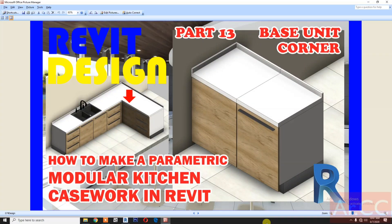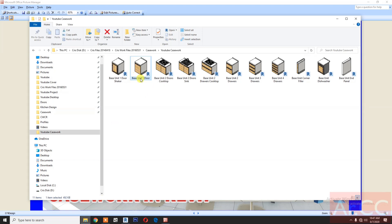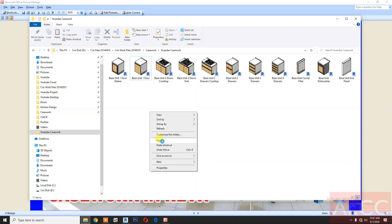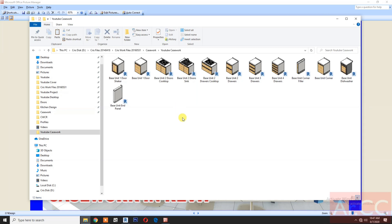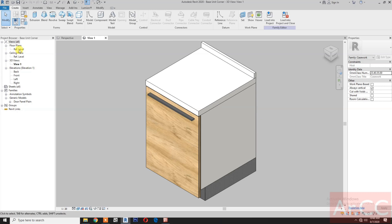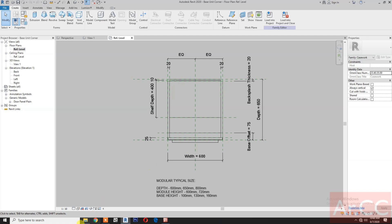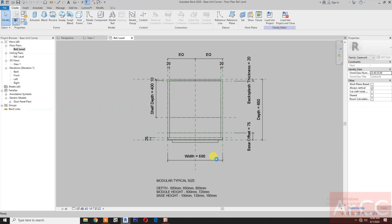How to make parametric modular kitchen casework in Revit, part 13: base unit corner. Let's start by duplicating the base unit one door from our previous tutorial, copy, paste, and rename the file to 'base unit corner'. Open the file and check the 3D view, then go to reference level.